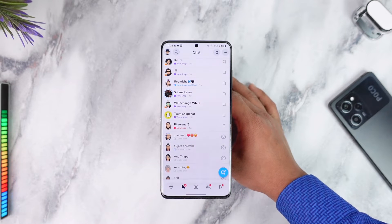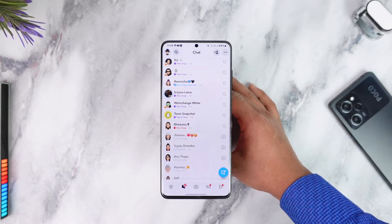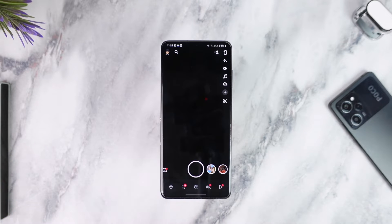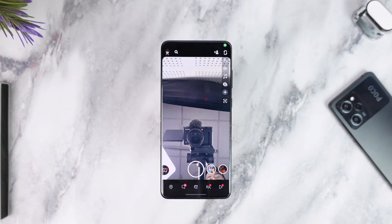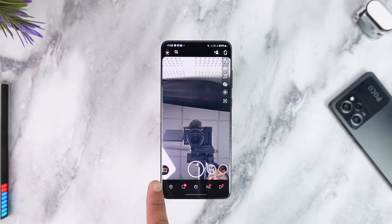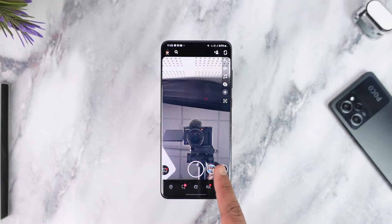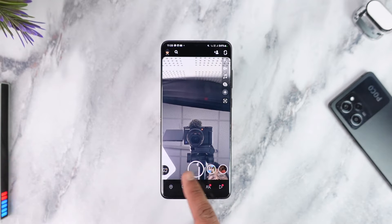If you want to send it as a snap, what you have to do is tap on the camera icon to go to the snaps page. Do not select from there either — you can see the gallery icon, but you don't want to select from there. You want to simply scroll.